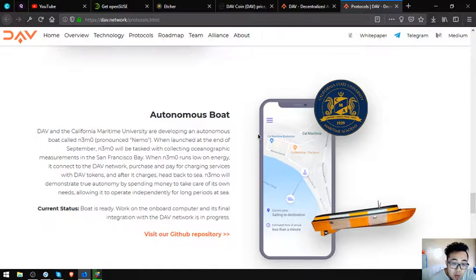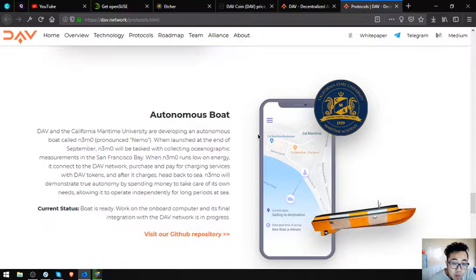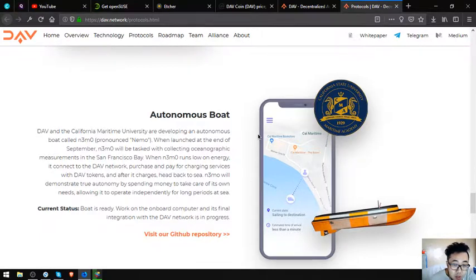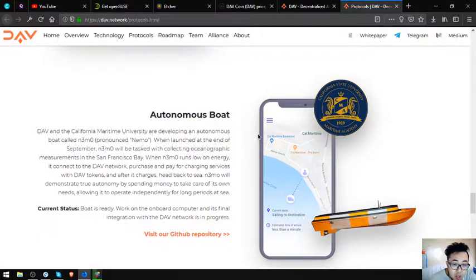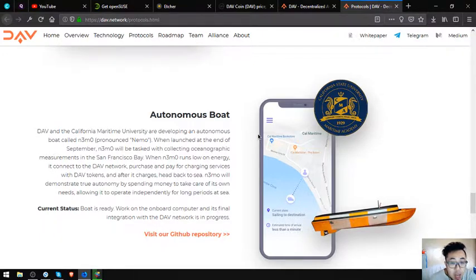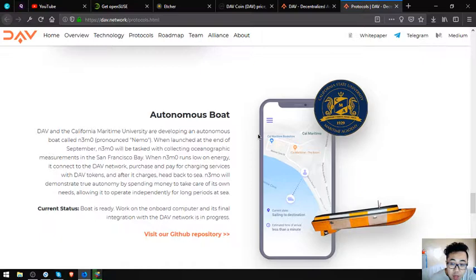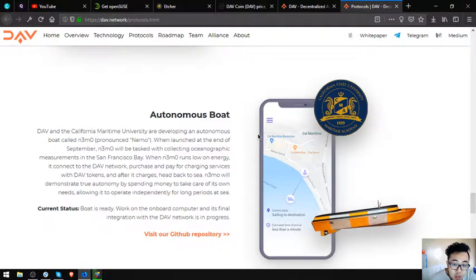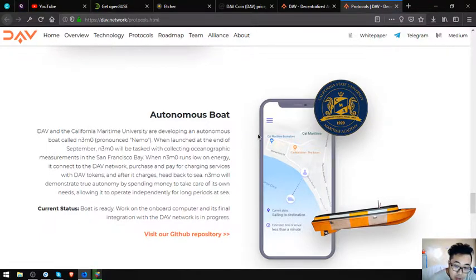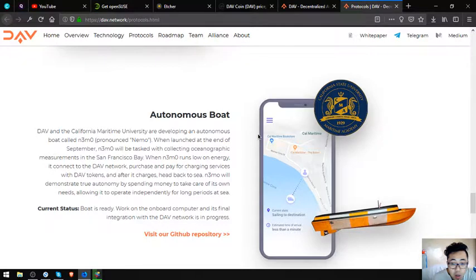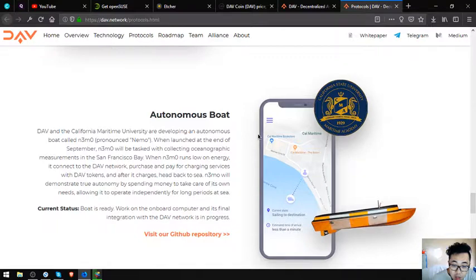When launched at the end of September, NEMO will test collecting oceanographic measurements in the San Francisco Bay. When NEMO runs low on energy, it connects to the DAV network, purchases and pays for charging services with DAV tokens, and after it charges, heads back to sea. NEMO will demonstrate true autonomy by spending money to take care of its own needs, allowing it to operate independently for a long period at sea. Current status: work on the onboard computer and its final integration with the DAV network is in progress.